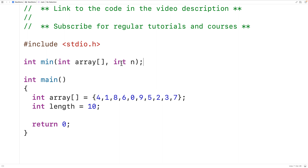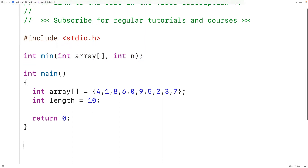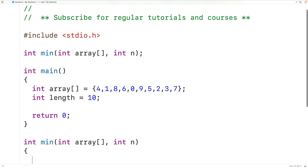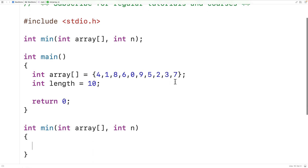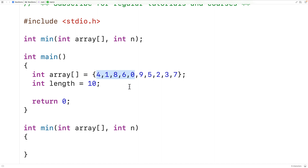We can then supply a definition of this function. The way we're going to solve this problem is by continually examining each element in this array one at a time from the end of the array to the start of the array. Each time, we're going to compare this element to the smallest element found in the remaining portion of the array. If it's smaller, we're going to return that element. If it's not, we're going to return the smallest element found in that remaining portion of the array, and in this way we can find the smallest element in the array.